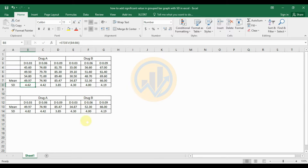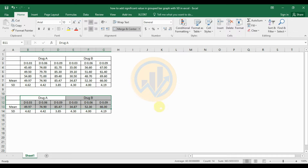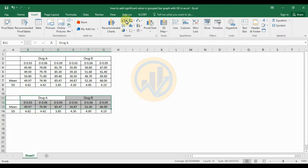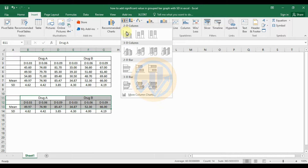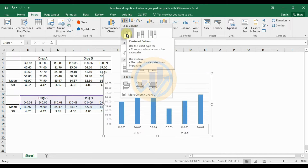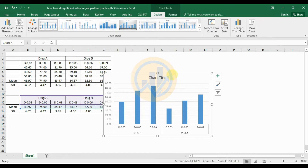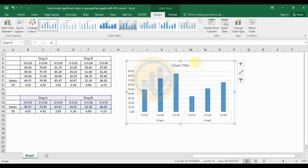First, select the data — only the two variables, three dosages, and mean values. Then go to the Insert menu, click the bar chart options, and click on the 2D column for the first bar graph. This creates the bar graph, which we will now customize in Excel.